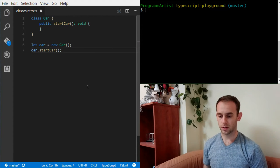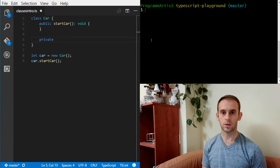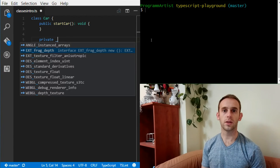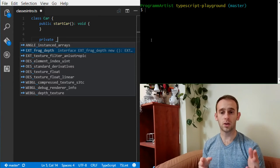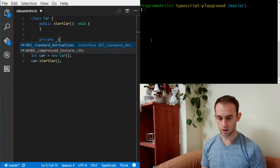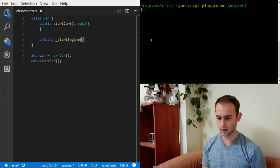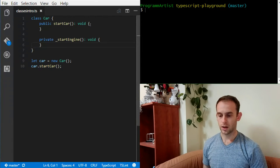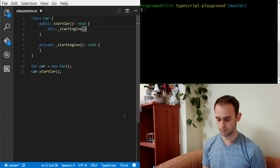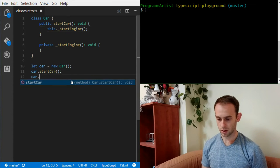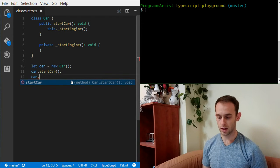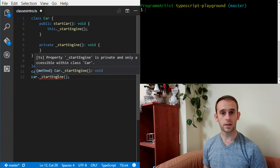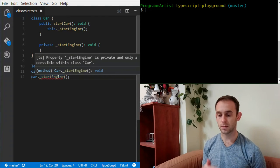Defining a private method is also available, and we do it using the private keyword — with the convention of an underscore prefix so we can understand when we see a call to the method inside our code whether it's public or private. We're going to add a private method called _startEngine. The startCar method will call _startEngine. Now we can only see the startCar method publicly, and if we try to call _startEngine it will tell us that method doesn't exist publicly on the class.